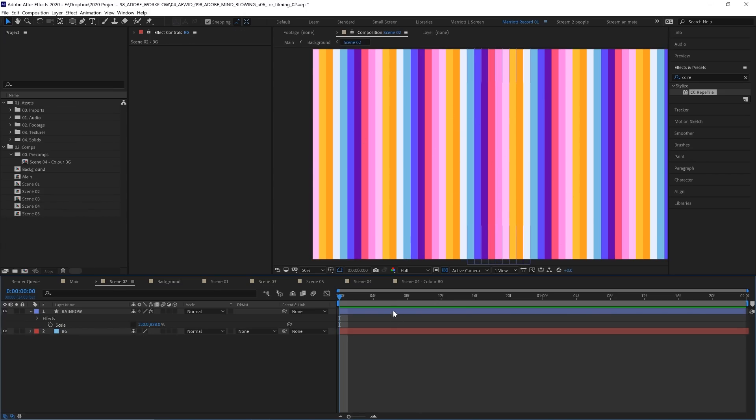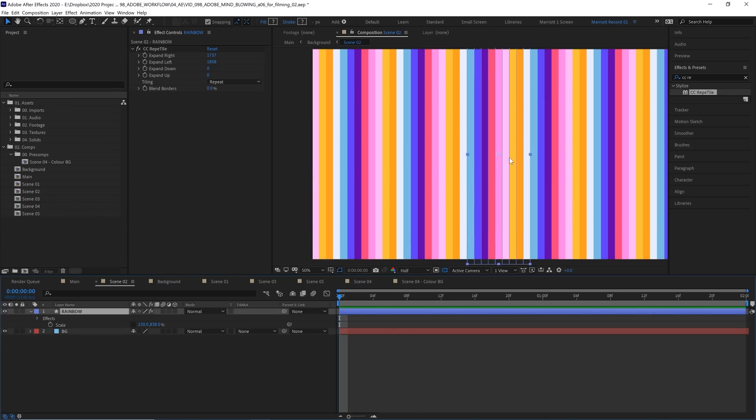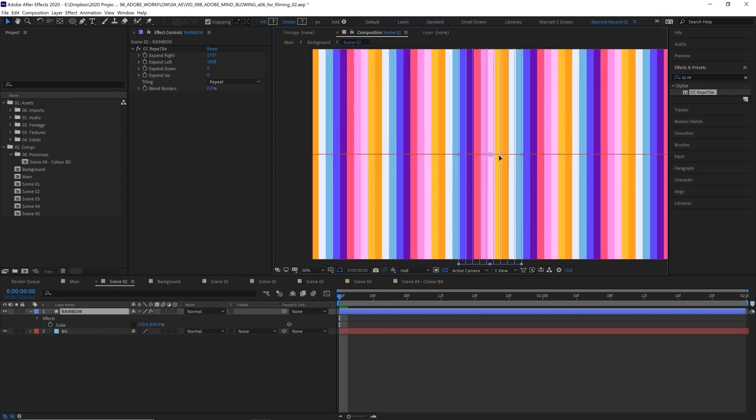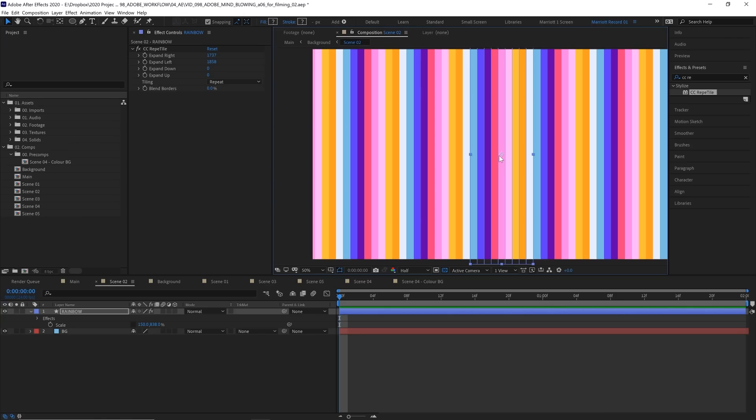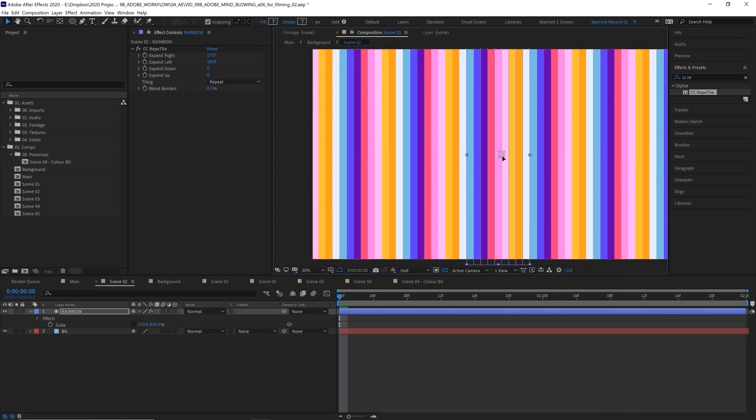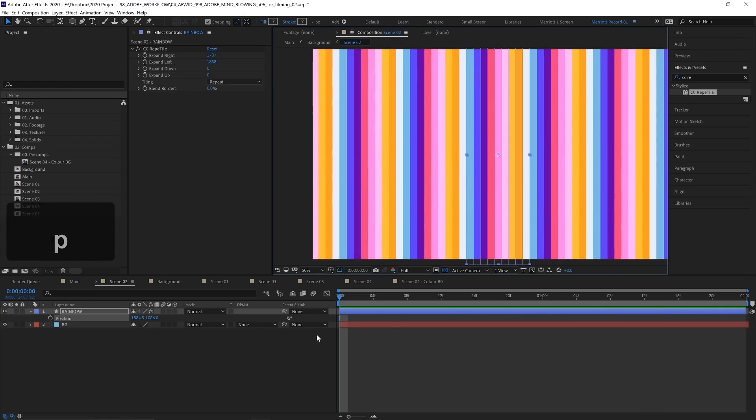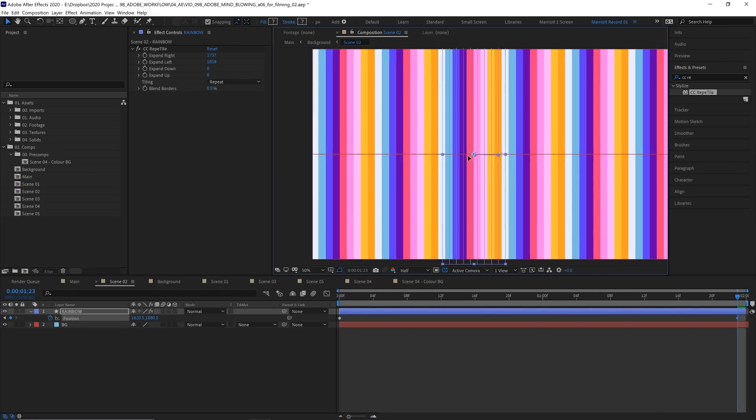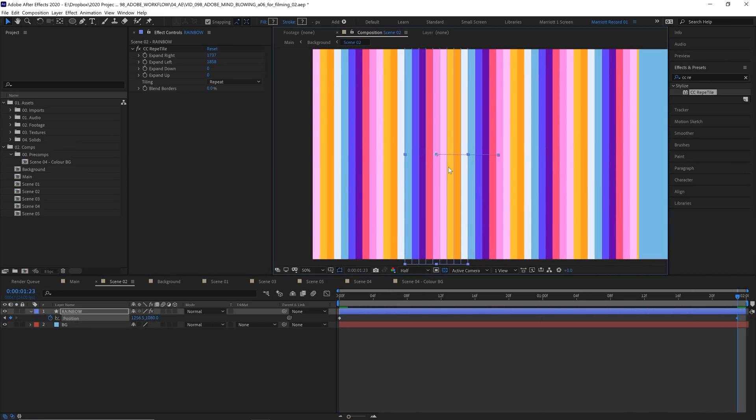Now to get it moving, I want these to cycle from right to left and hopefully make it loop as well. And we can do that by animating its position. So let's open up its position by pressing P on our keyboard and keyframing it at the very start. Now at the end of our two-second comp, I want it to have moved one full loop, but it's hard to know precisely where that is.